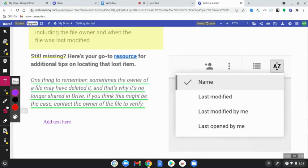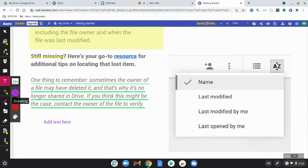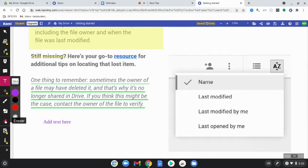After the text box, you have drawings. You can add shapes and even an eraser to go and erase some things. Those are the tools that you have.